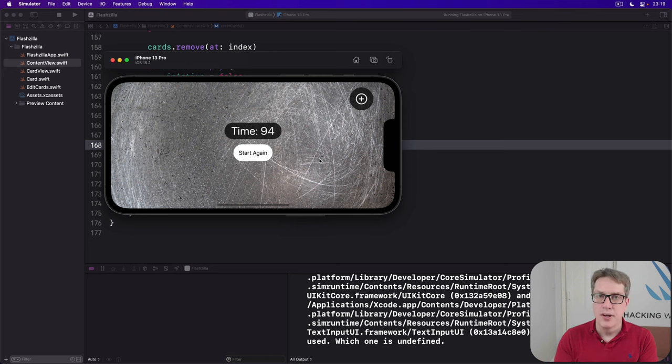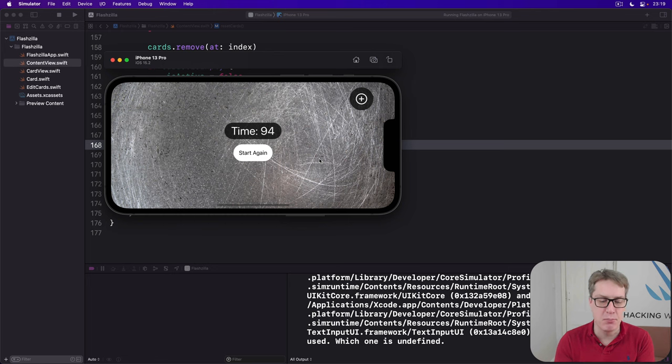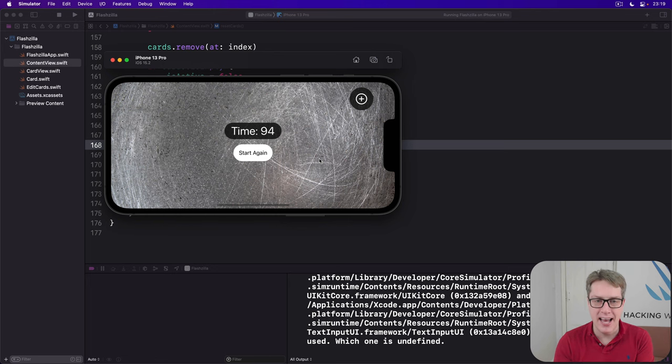So at this point, we have custom loading and saving working, timer haptics and much more. This app is now complete. Good job.